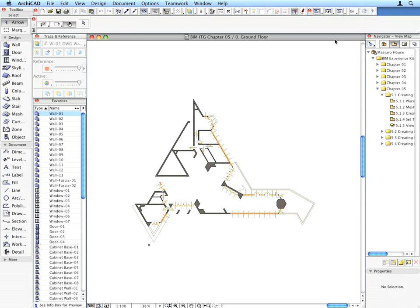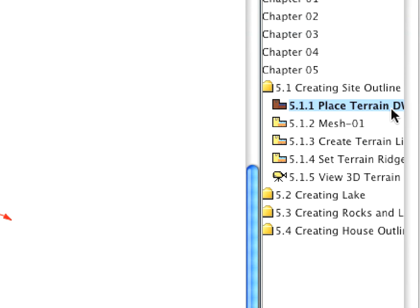After opening the proper ARCHICAD project file, activate the appropriate preset view located in the Creating Site Outline folder of the View Map.